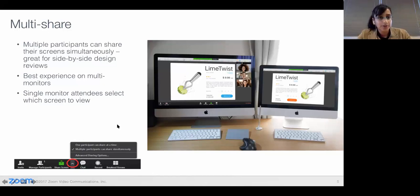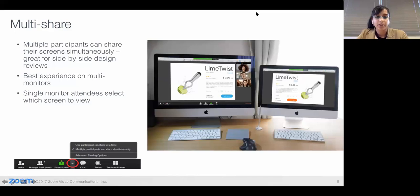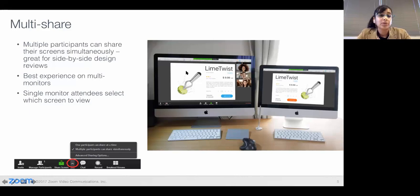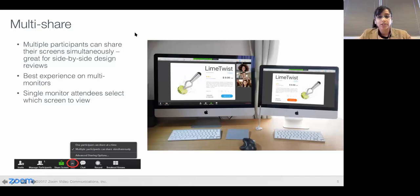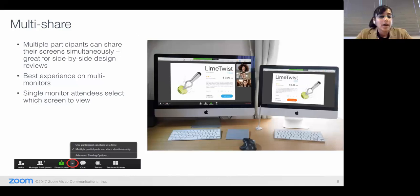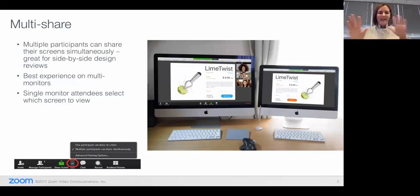In order to enable this feature, as a host, you have to go to the footer and click on 'multiple participants can share simultaneously.' It's not enabled by default, but it's super easy to enable. Once you enable it for a meeting, it will be remembered for all meetings that follow. In this example, it's very valuable for things such as design reviews — if you have two separate design teams sharing their designs remotely, you can look at them side by side, as opposed to taking turns sharing. Having that side-by-side comparison really saves a lot of time.